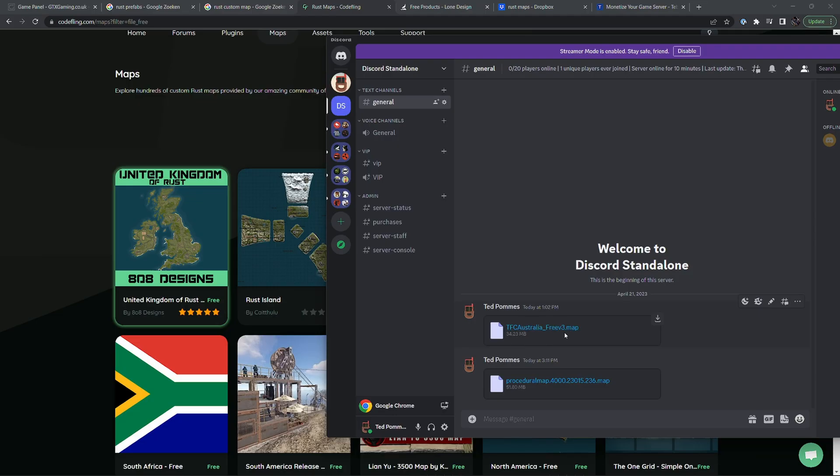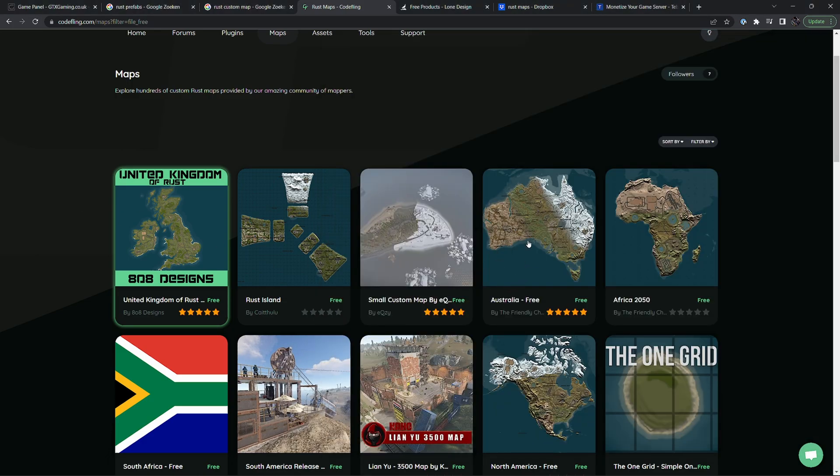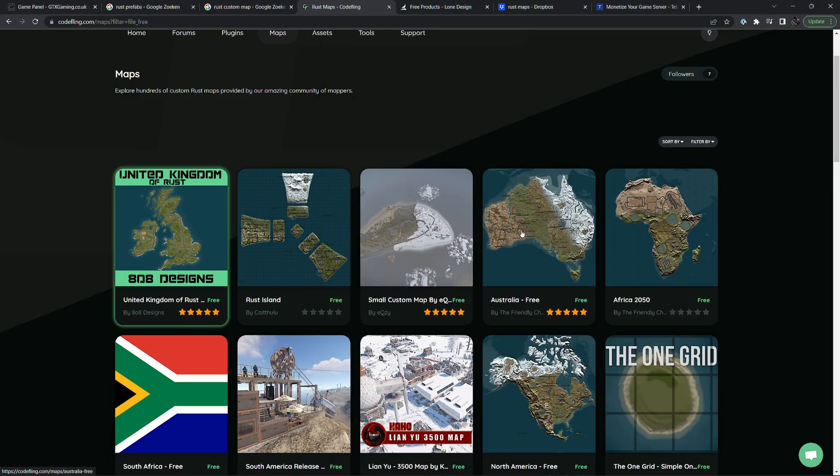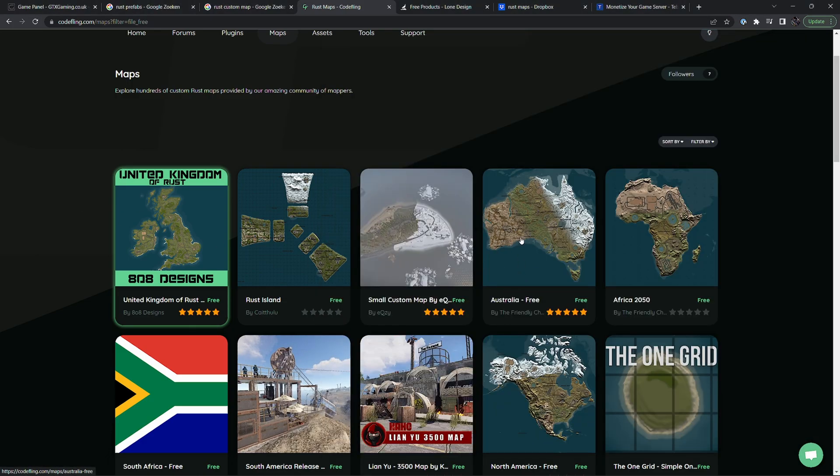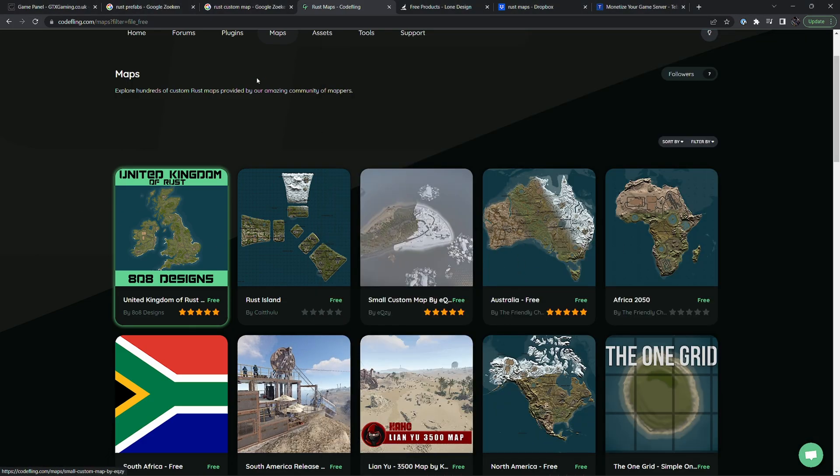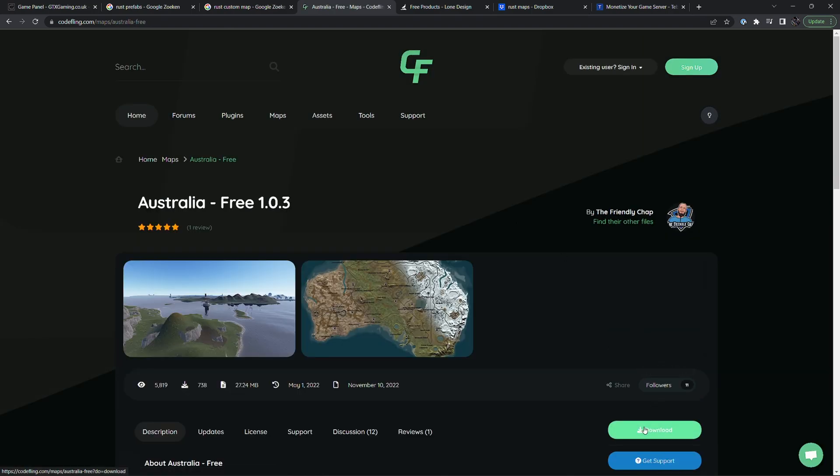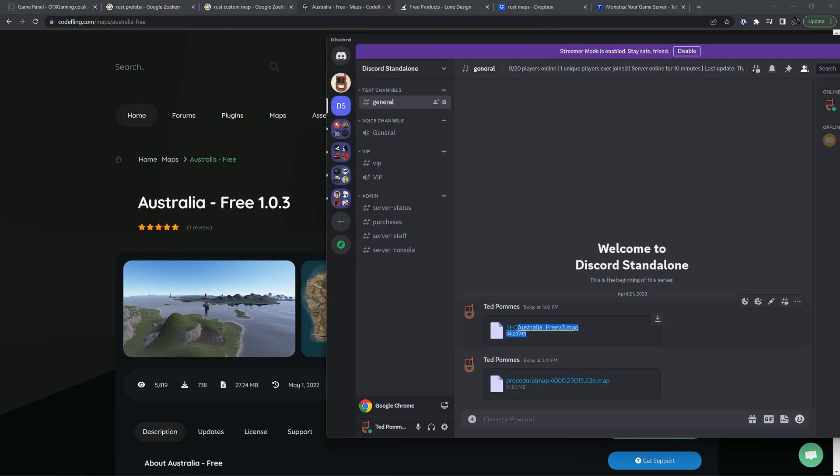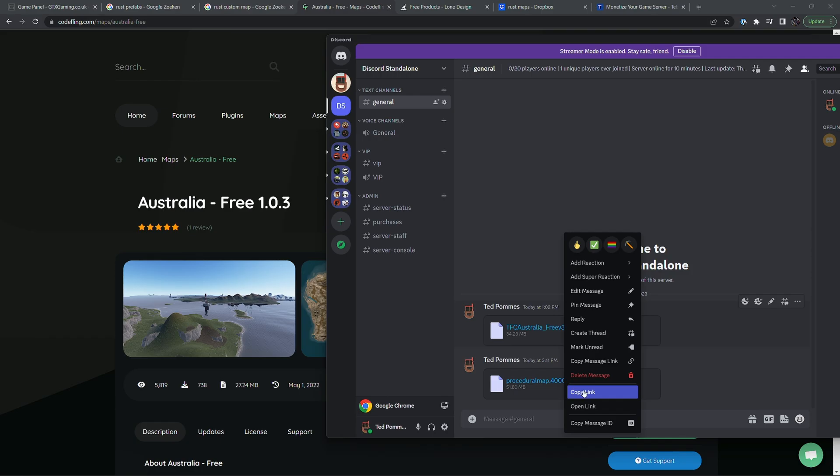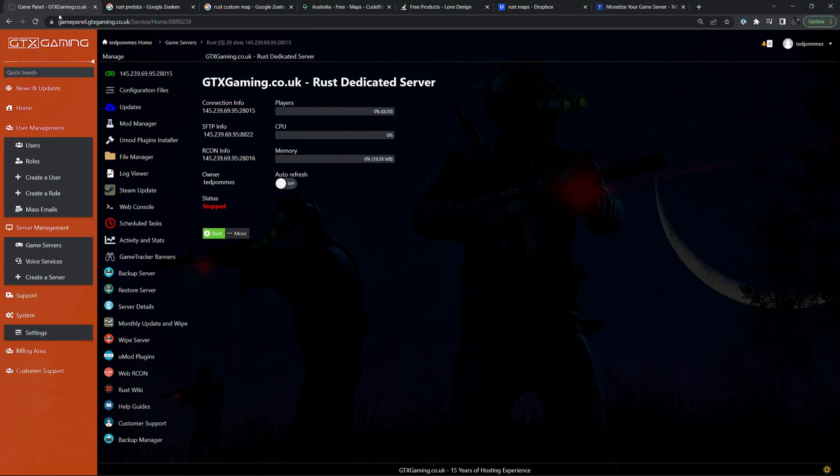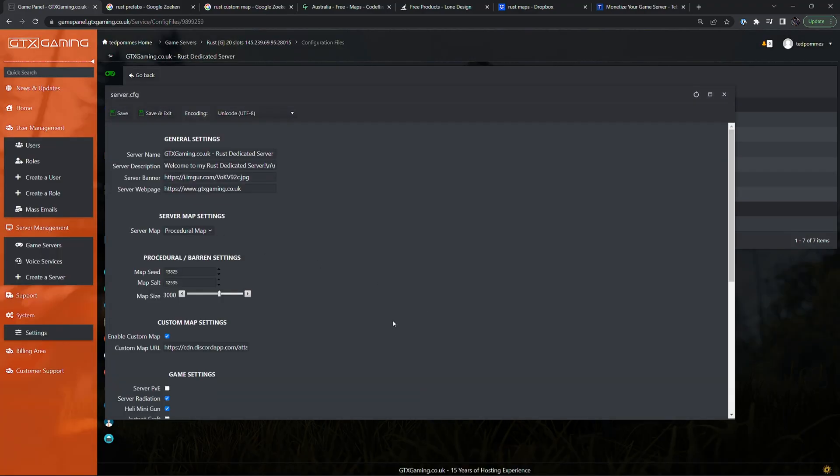You might have already seen it in the discord, but as an example I'm going to be using this Australia free map. So I went to this Australia page, downloaded it, dragged it into discord. Simply by getting that link, changing the link in the server.cfg, it should then just host that custom map.